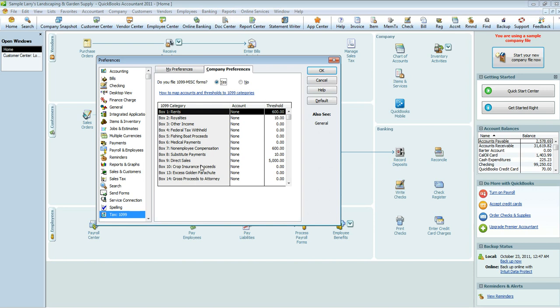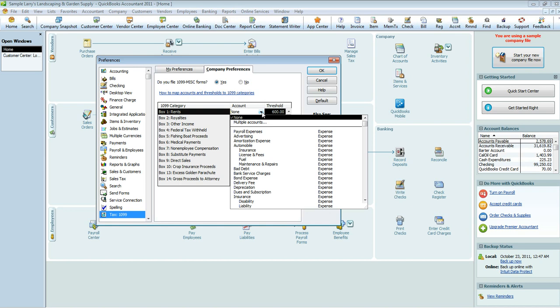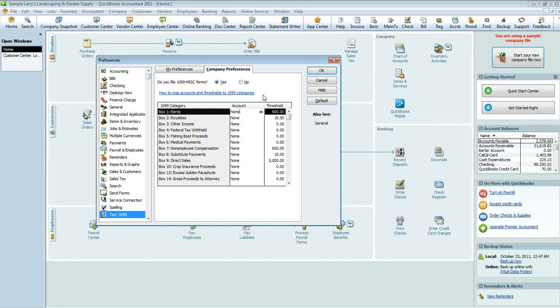And then down here you'll notice all the boxes that are available on the 1099. You're going to want to make sure that that shows up there, and then you're going to also want to make sure which accounts are associated with these boxes. Now, in this area here, these are the thresholds. These are the amounts that the IRS or the government sets.